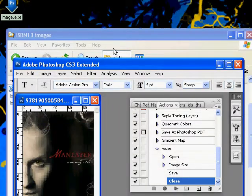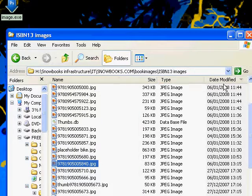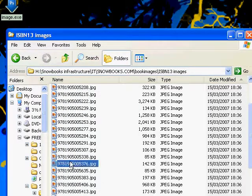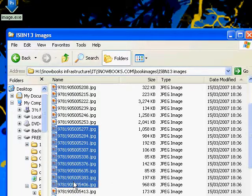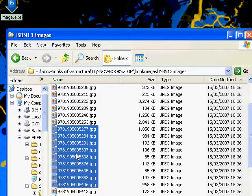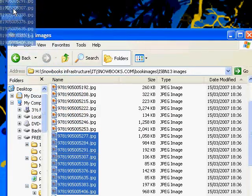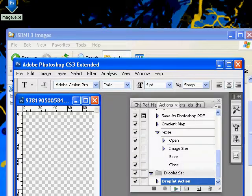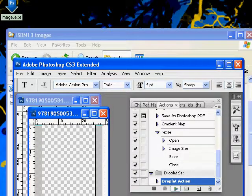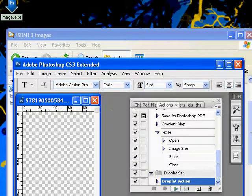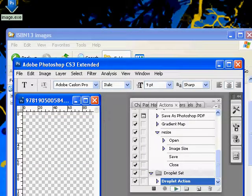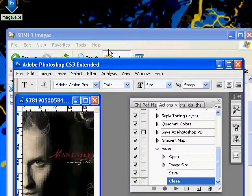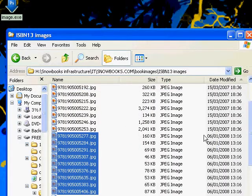Now this really comes into its own when you select a whole bunch of images in one go. So let me just select from there to there. What we're going to do is drag all of these images in one go onto the droplet. And then sit back and watch the computer doing our work for us. Which is absolutely superb. And I never get tired of seeing this.